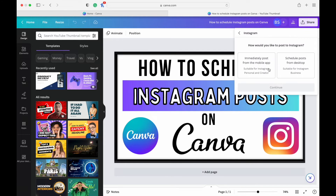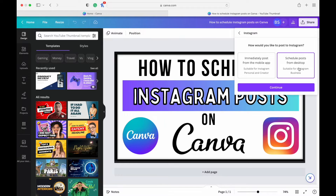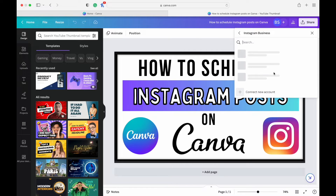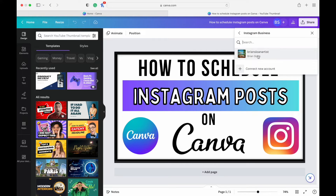You can immediately post from the mobile app — that's going to give you a QR code if you have Canva on your phone. But if you want to schedule it, you can do so here by clicking Schedule. It's going to take you to a screen where you can choose your account, or you can connect your account if you haven't already.